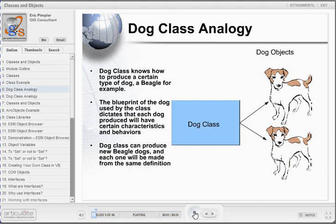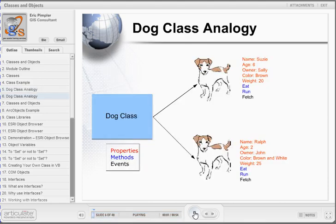Let's take a look at a simple class object example. Our class is the dog class. The dog class knows how to produce a certain type of dog, a beagle, for example. We can think of the dog class as a blueprint for creating the actual dog or dog object. This blueprint dictates that each dog produced will have certain characteristics and behaviors. Each beagle will be created from the same definition.